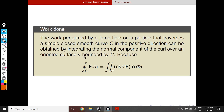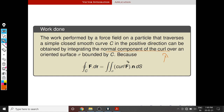As mentioned in the introduction, Stokes theorem gives a physical interpretation for the curl of a vector field, because we know that F dot dr gives work done. So the work performed by a force field on a particle that traverses a simple closed smooth curve C in the positive direction can be obtained by integrating the normal component of the curl, because curl F dot n gives the normal component of curl F. So that is the physical interpretation of the curl of F.